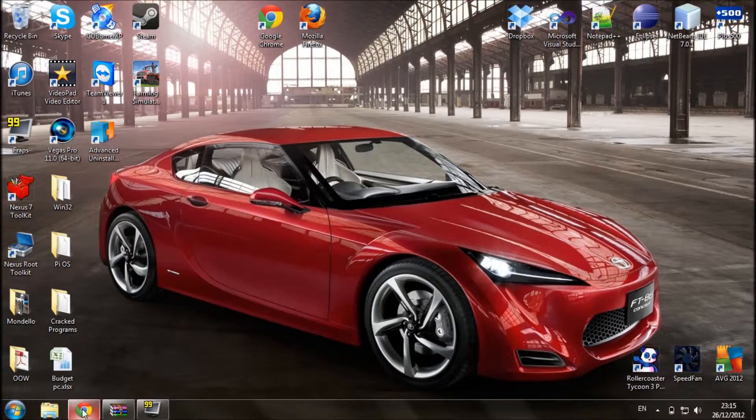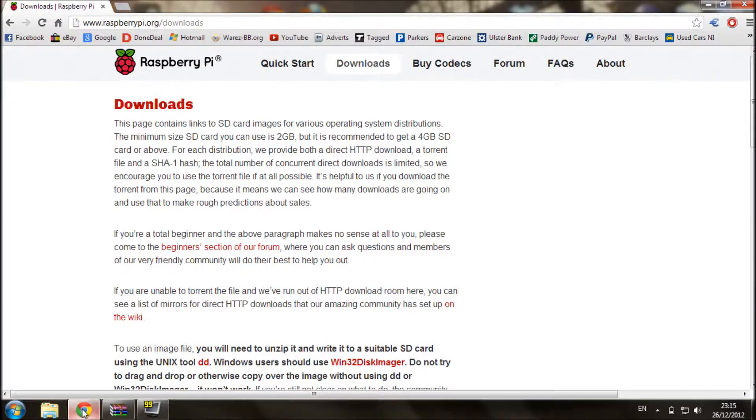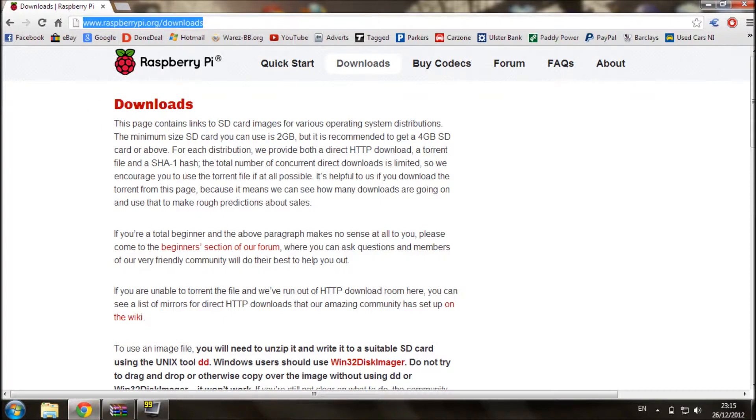Okay, first we are going to download the Raspberry Pi operating system from the website. I will put the link in the description below.